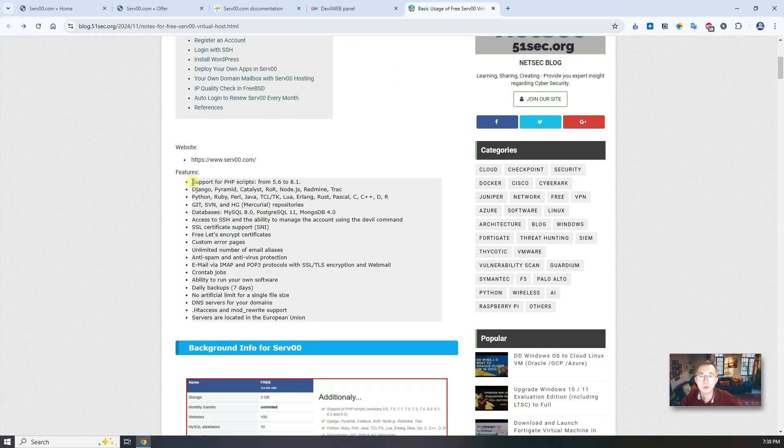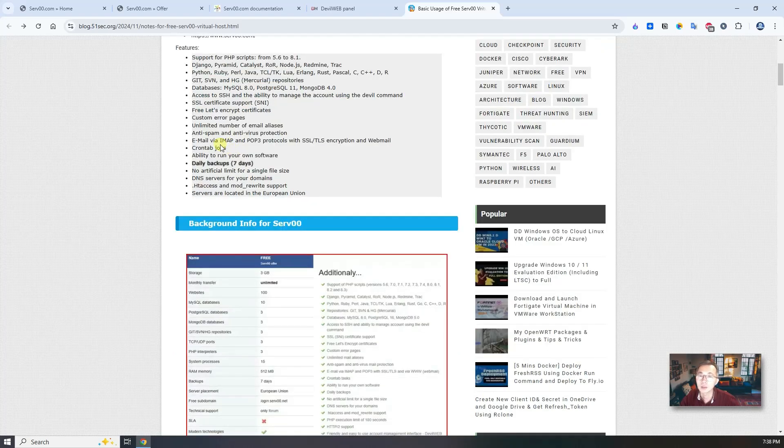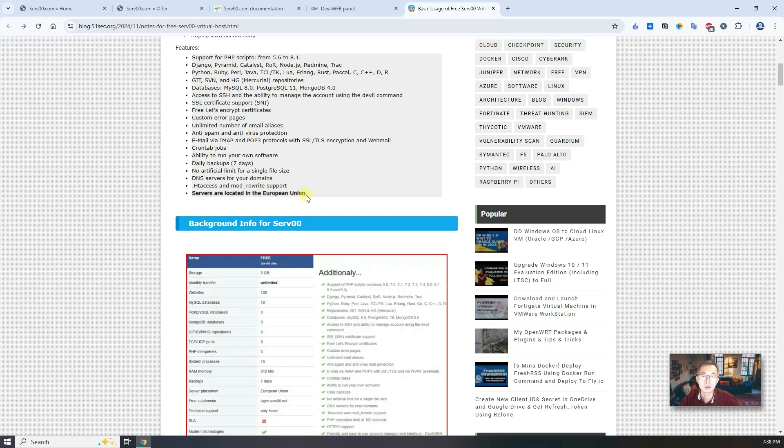It's just fantastic features here. They have free certificates, unlimited number of email aliases, daily backups, email, cron jobs, quite a lot of things. Server is located in European Union.